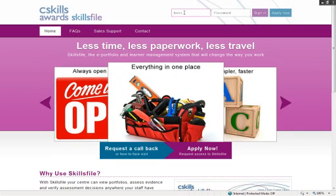The learner username is BensonO02. Password. Sign in.